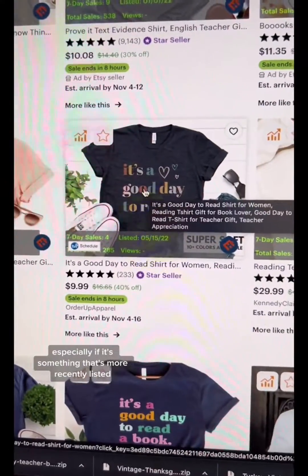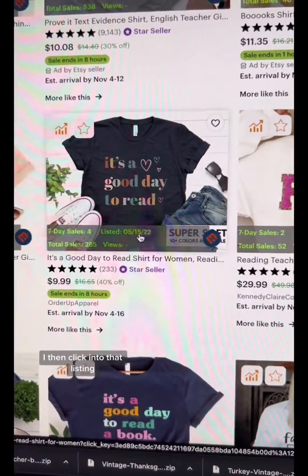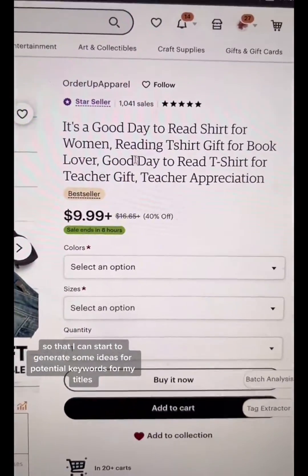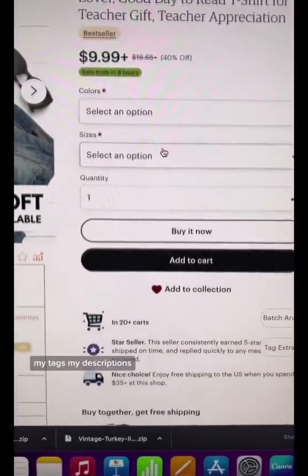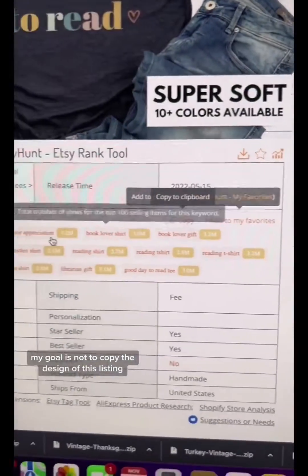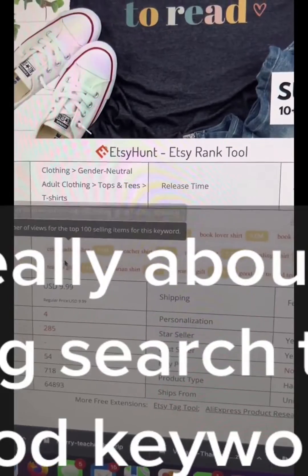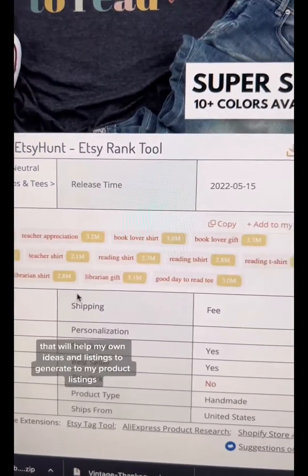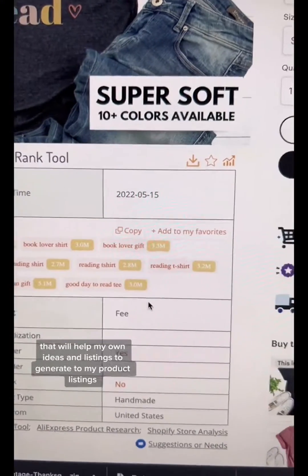This gives me a better idea if something is selling and trending or not, especially if it's something that's more recently listed. I then click into that listing so that I can start to generate some ideas for potential keywords for my titles, my tags, and my descriptions. My goal is not to copy the design of that listing — it's really about generating search terms and good keywords that will help my own listings generate traffic.